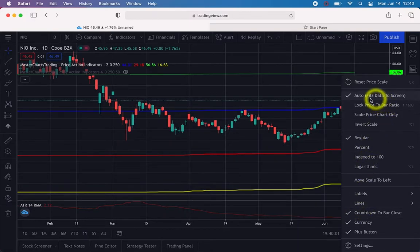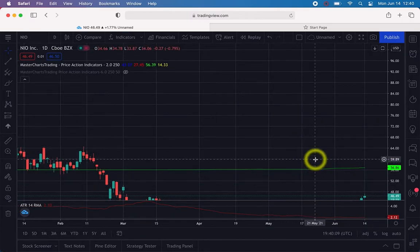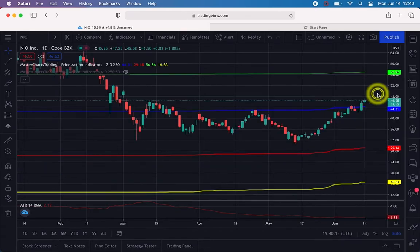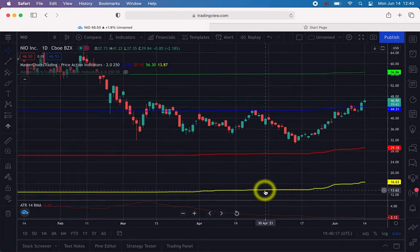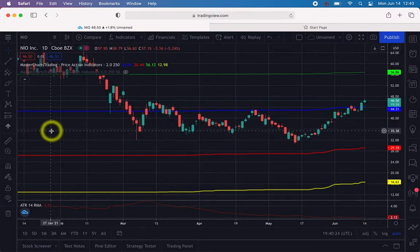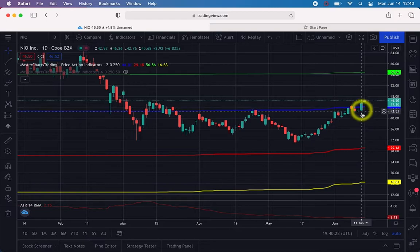Sometimes the 'auto fit data' option is unchecked and people wonder where their chart went after dragging the panel. If you right-click and click 'Auto Fit,' it will fit everything back into the screen. Those are the two things to improve the readability of the chart. To annotate, here's what you do.